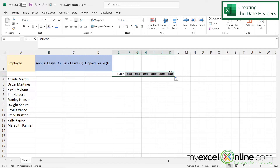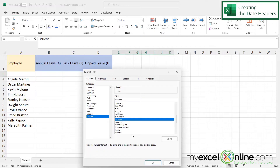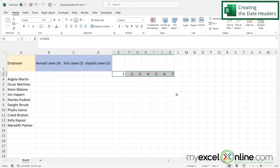Instead of having the entire date formatted in row 3, I'm going to right-click and go to Format Cells, go to Custom, and under Type I'm going to type in a 'D' for day and say okay. Then I'll center those cells.